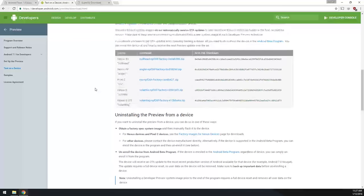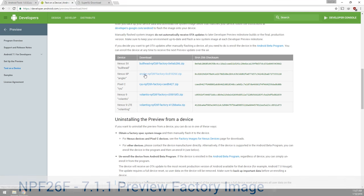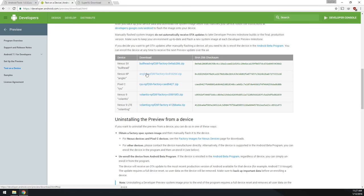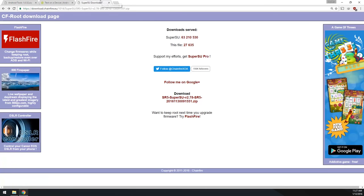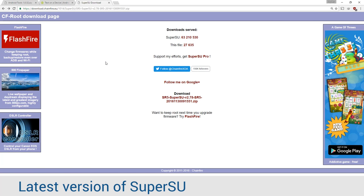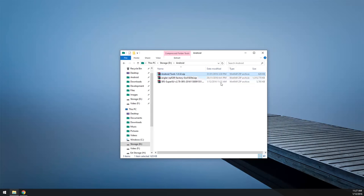Next up, we need to download the factory image for this. Now this is available on the developer.android.com website, and basically just downloaded the one for Angular. Once you have downloaded that, about 1.3 gigabytes, download that as well, and the last thing we want to download is the latest version of SuperSU. So that is what we have downloaded now, SR5, so we've downloaded all of our three files here needed for this process.